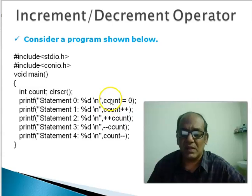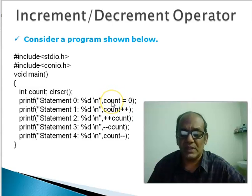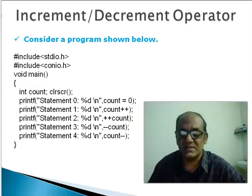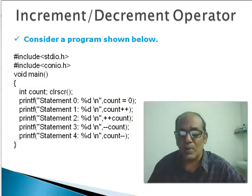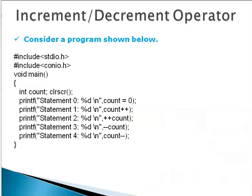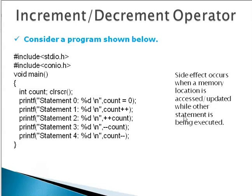The memory location which is named count is accessed and its contents are changed. When such a thing happens you call it side effect. So side effect is said to occur when a memory location is accessed or updated while some other statement is being executed.